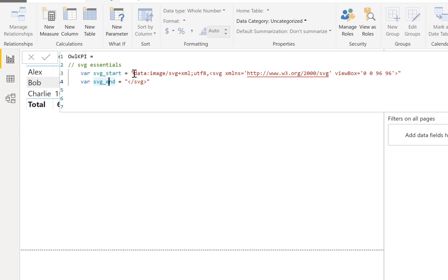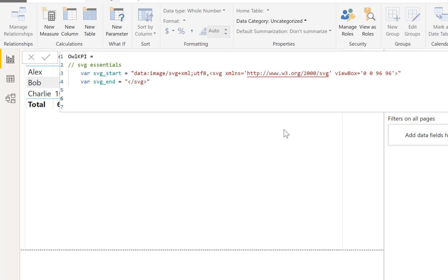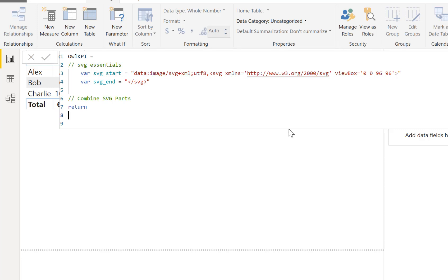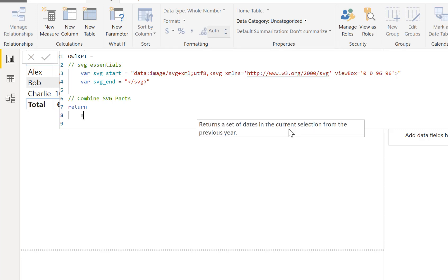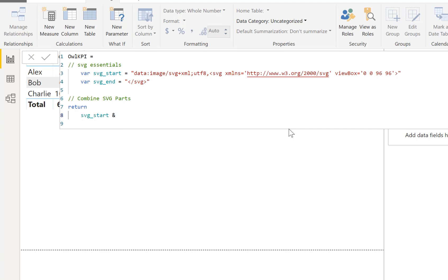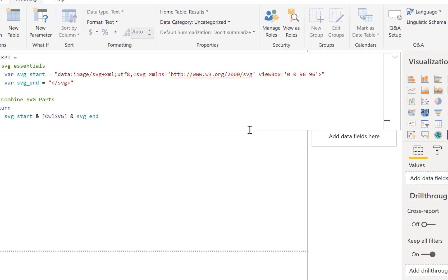The important part here is this prefix - it tells Power BI that you have to put it in front of any SVG so it knows what format it is. Now let's go for a really simple version. I'm going to add a comment saying 'combine the SVG parts', and this is what we're going to return. So we return: SVG_start, ampersand to concatenate, owl_svg, ampersand, SVG_end. Press Enter and my owl_kpi measure has appeared.